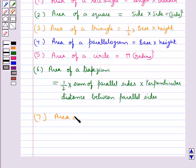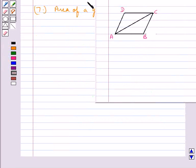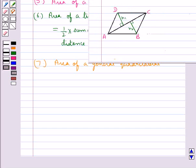Next is the area of a general quadrilateral. Consider general quadrilateral ABCD. This can be split into two triangles by drawing one of its diagonals. We have drawn the diagonal AC, and the perpendiculars from points B and D on diagonal AC are of length H1 and H2. Diagonal AC divides quadrilateral ABCD into triangle ACD and triangle ABC.